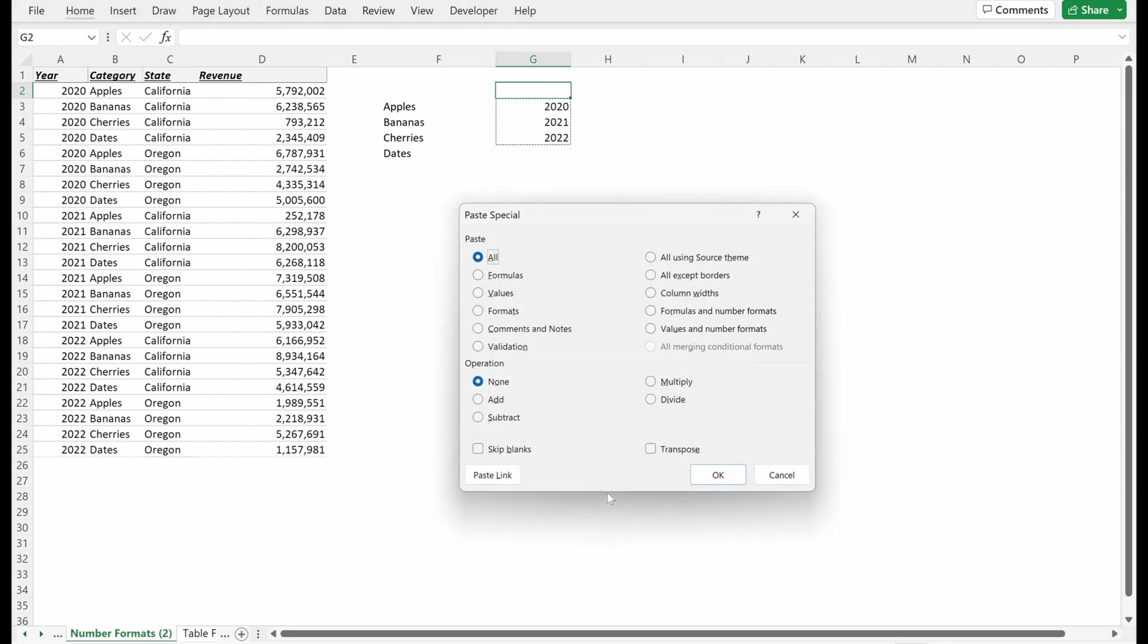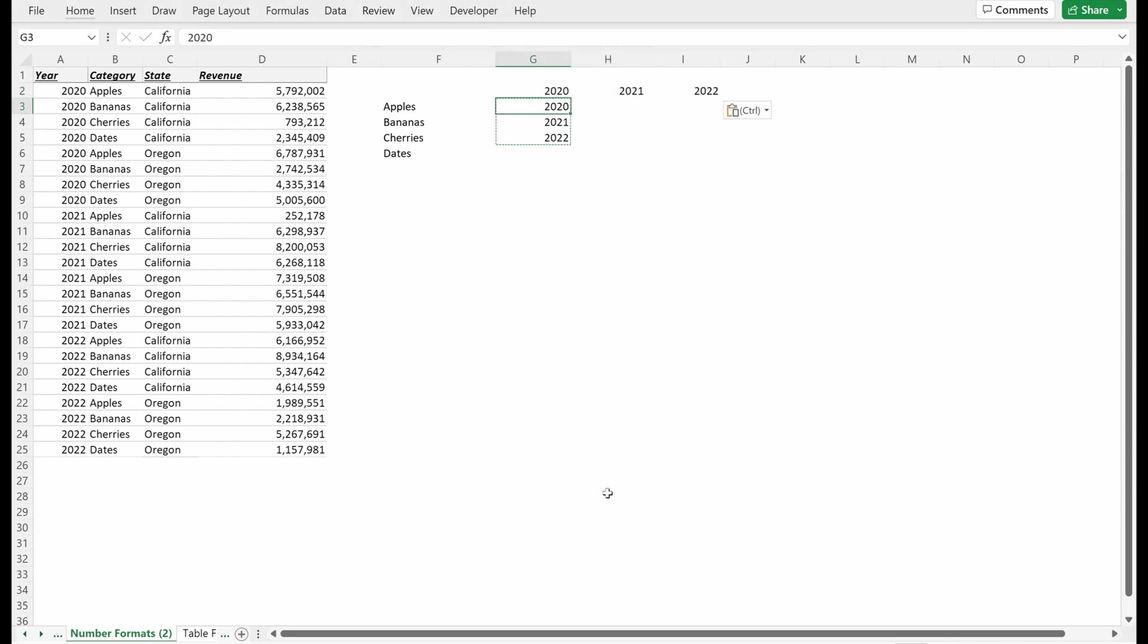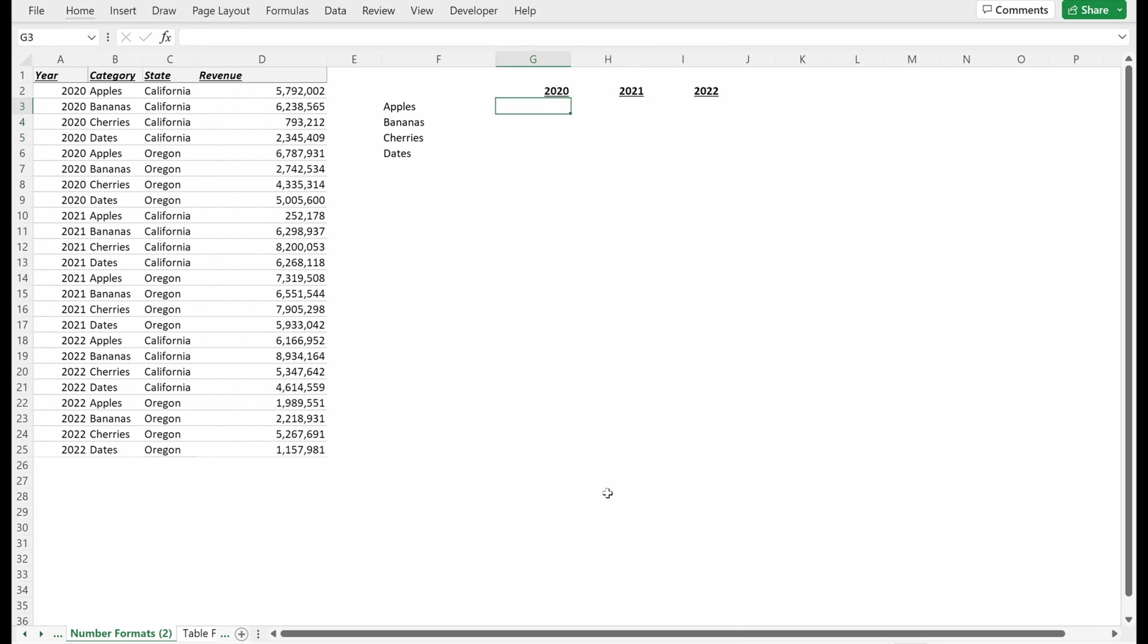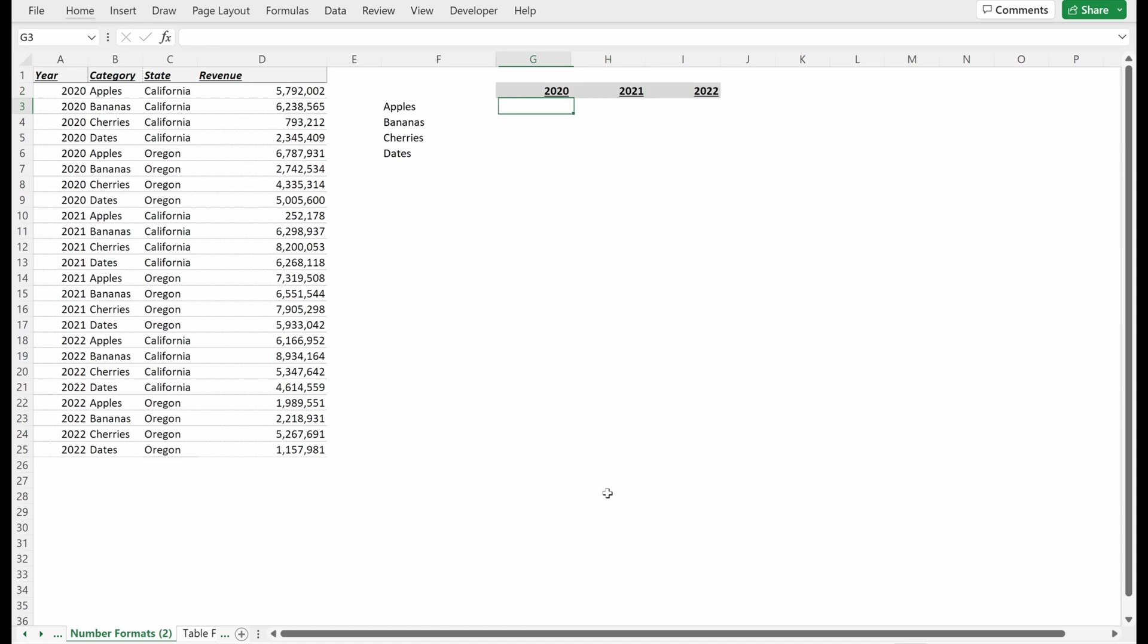I copy this. I'll paste special, transpose, so paste special will transpose your data for you. I'll just make that bold and italic, a gray color so I can see it.